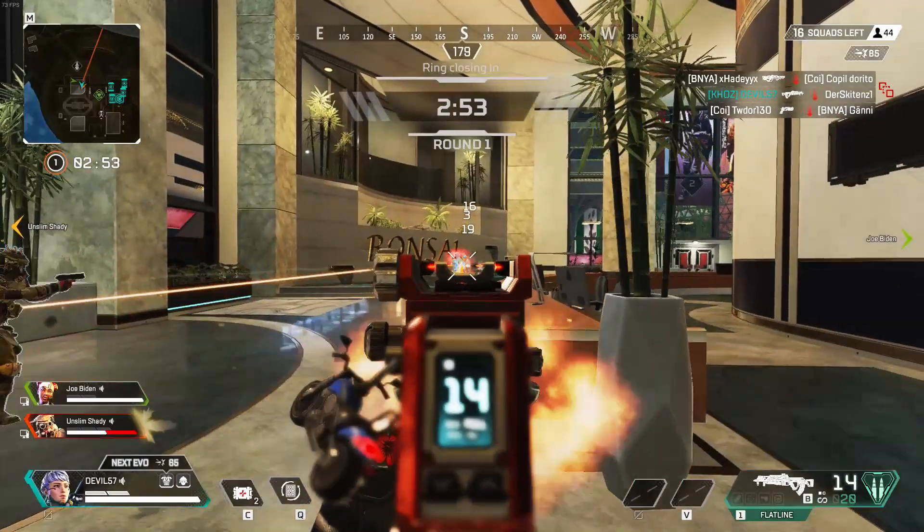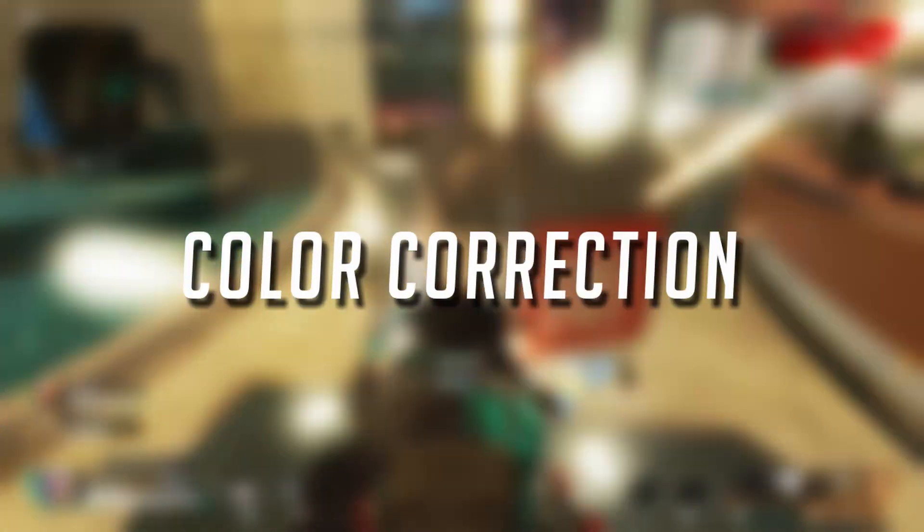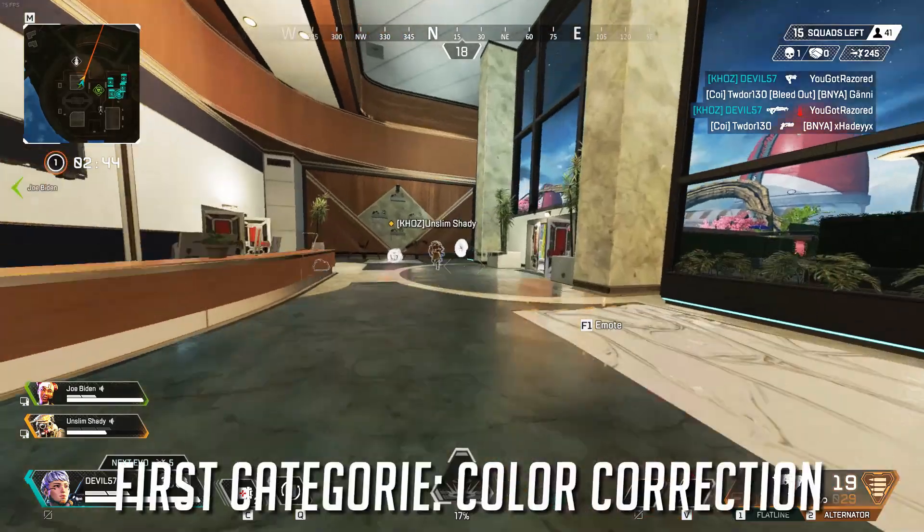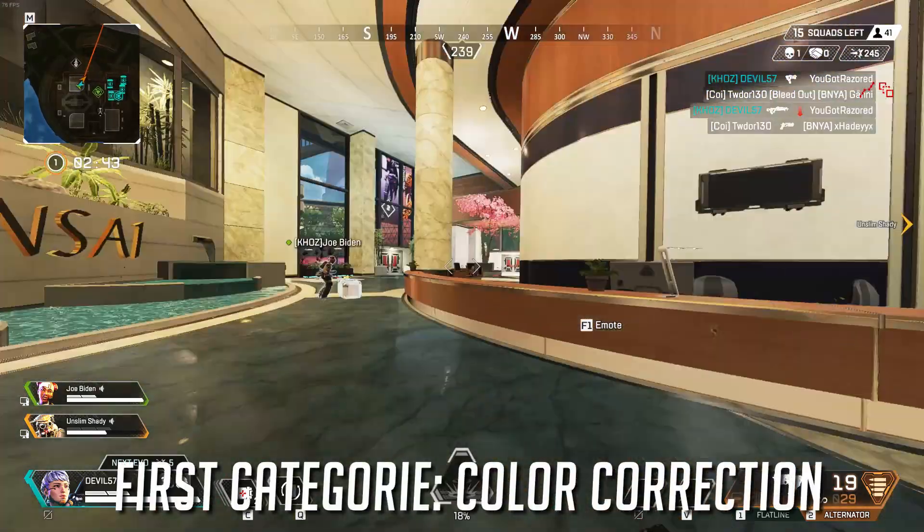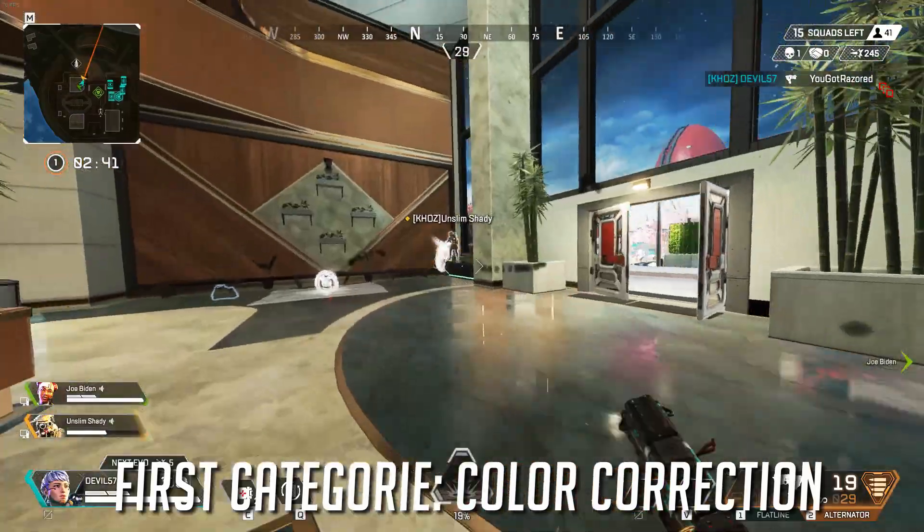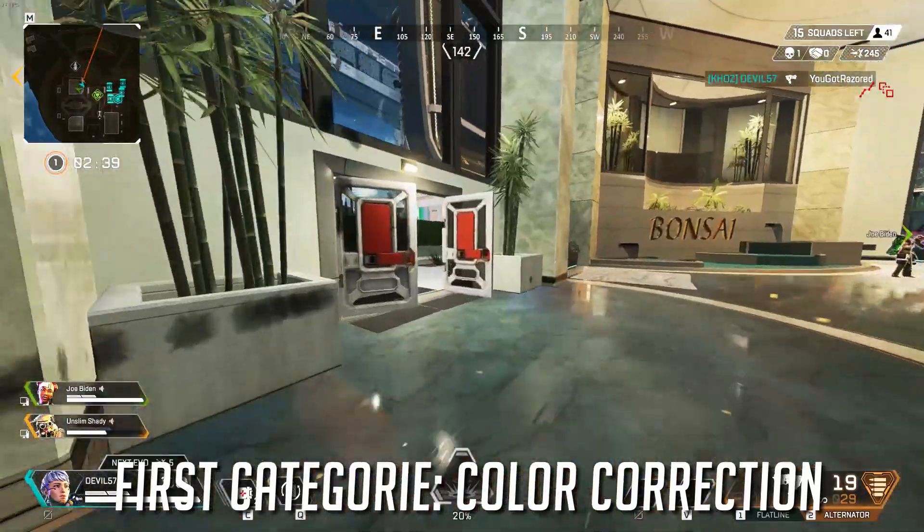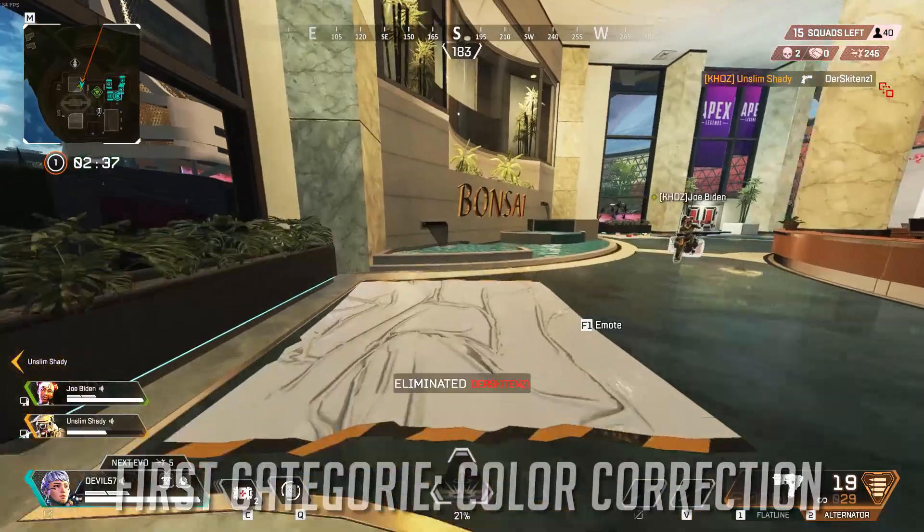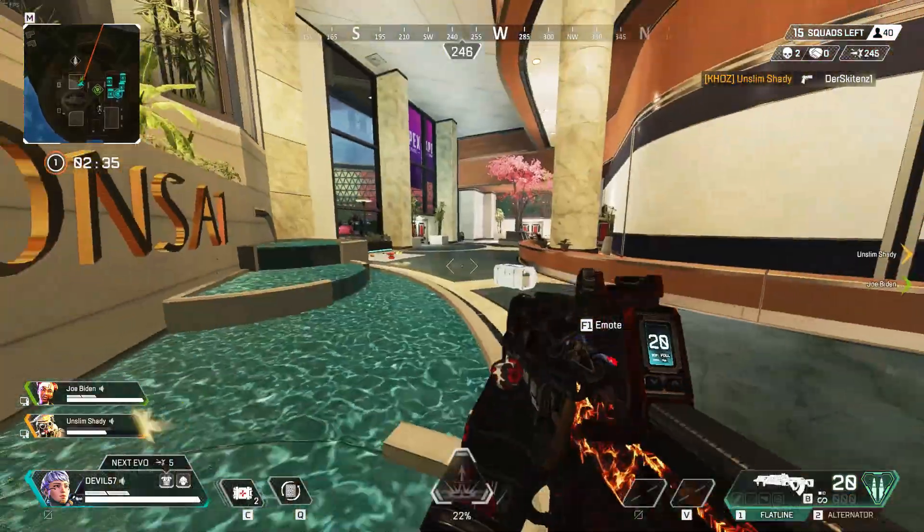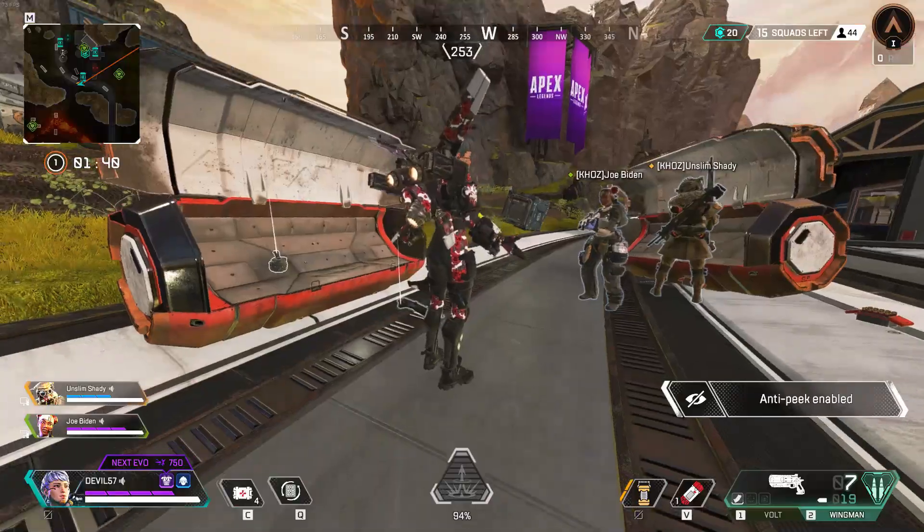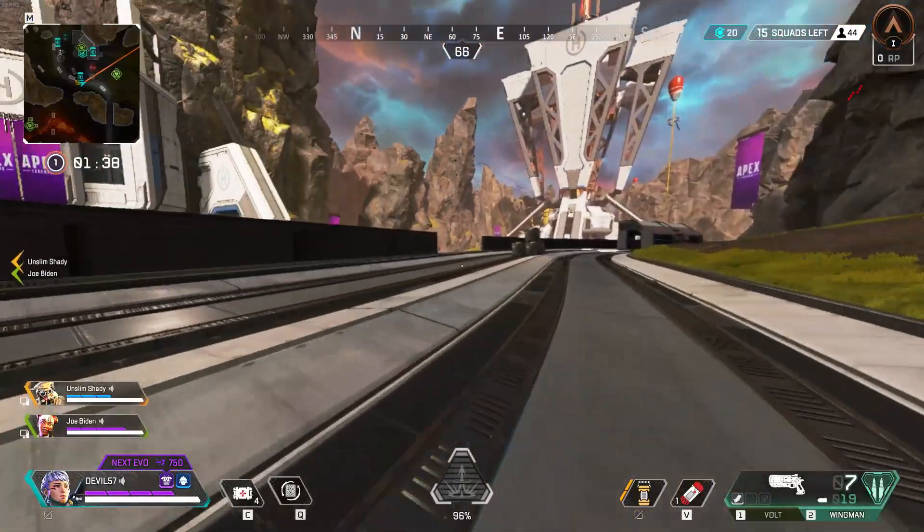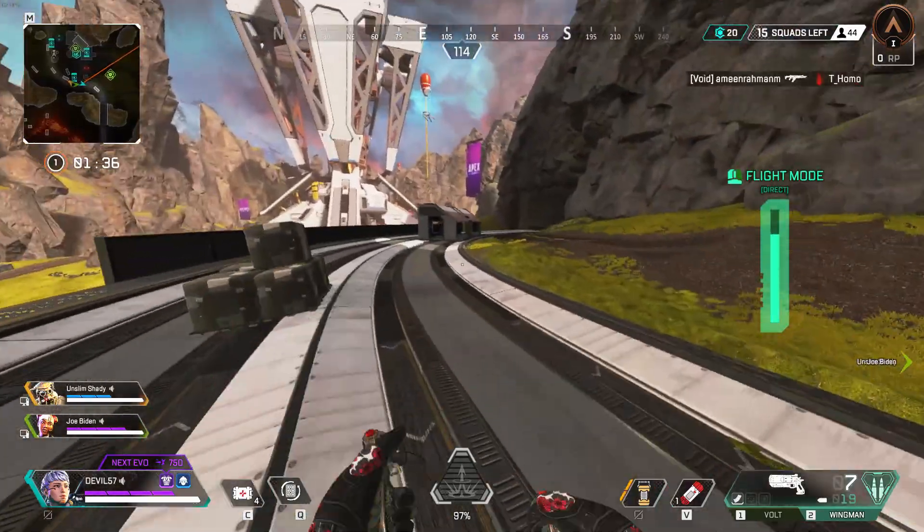Color grading is split into two separate categories: the first one being color correction, the second one being color grading. When you record things on a camera or footage in real life, the video displayed from the camera does not look the same as real life. That's where color correction comes in.